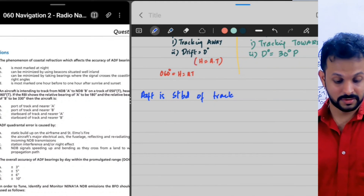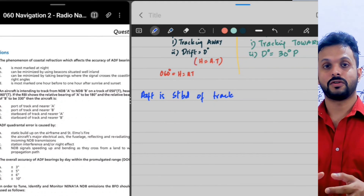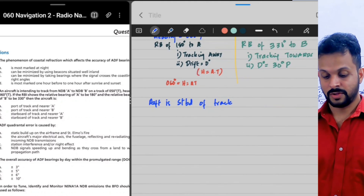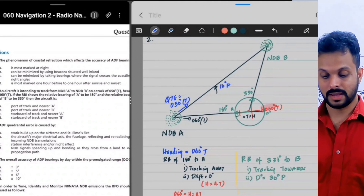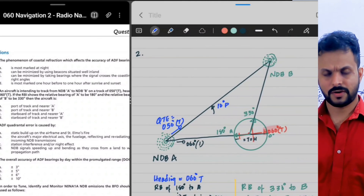The first part of the answer is confirmed: the aircraft is starboard of the track. The question now moves to the second part — is the aircraft closer to NDB A or to NDB B? How would you determine that?